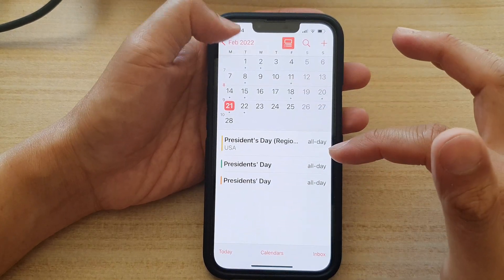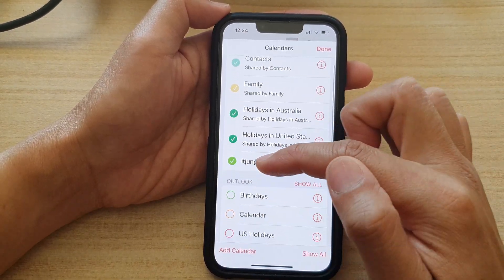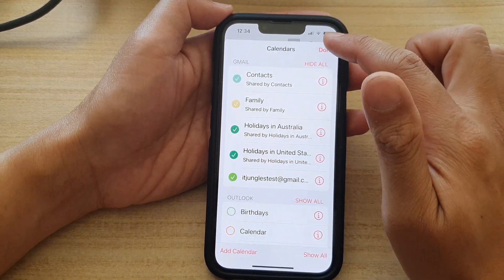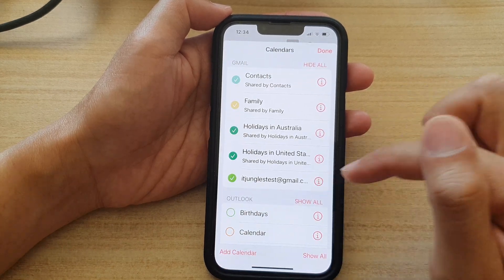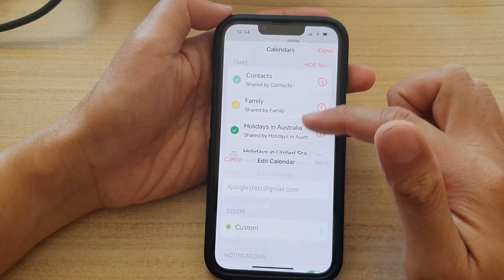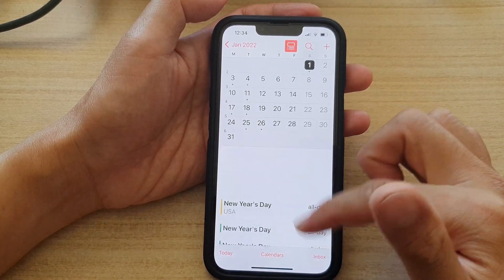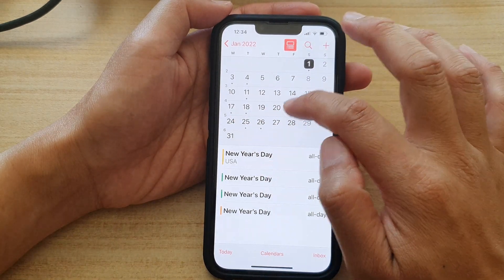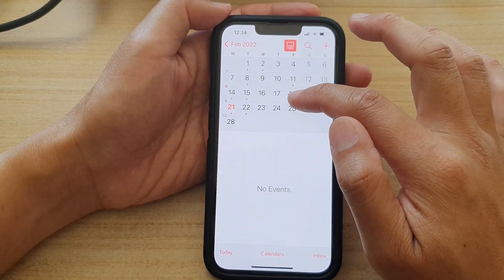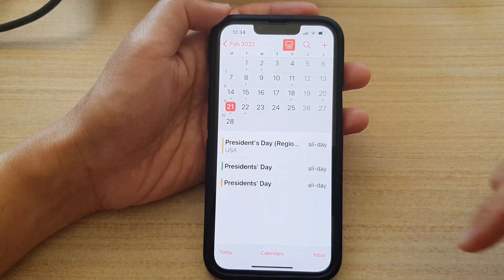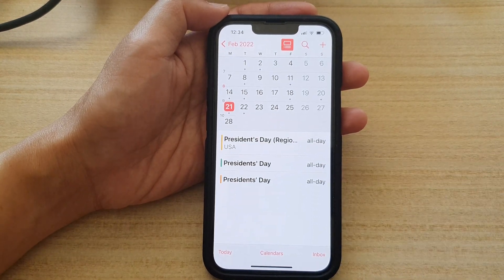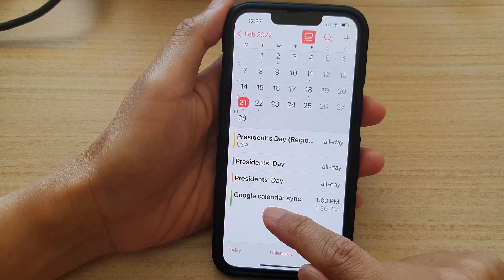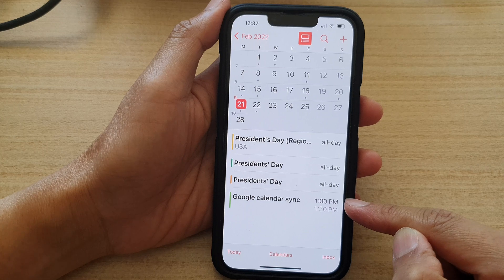So it's still not showing yet. I'm going to switch the calendar off and switch it back on, hopefully it will sync immediately. If it doesn't, we'll just have to wait a little bit. We navigate to February 21st and it's still not syncing — let's give it a few minutes. After a minute or two, you can see the calendar event has been synced through to the iPhone built-in calendar.